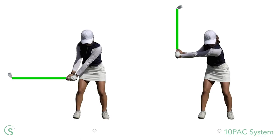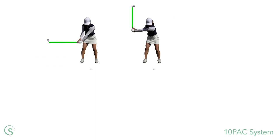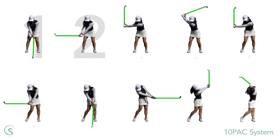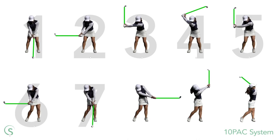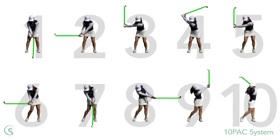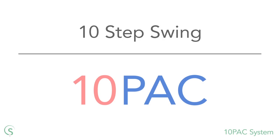Using this technique, we can create a 10-step swing. From address at step 1, the backswing includes steps 2 and 3. The top of the backswing is step 4. During the downswing, we have steps 5 and 6 until impact, which is step 7. After impact, we have steps 8 and 9 until we reach the end of the swing, step 10. So the 10-step swing is what gives the 10-pack system the first part of its name.